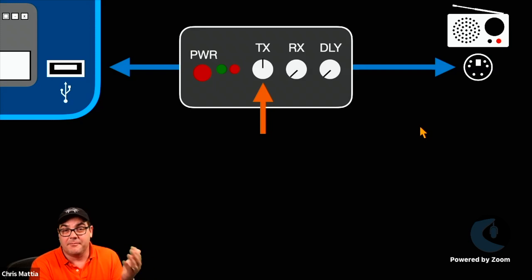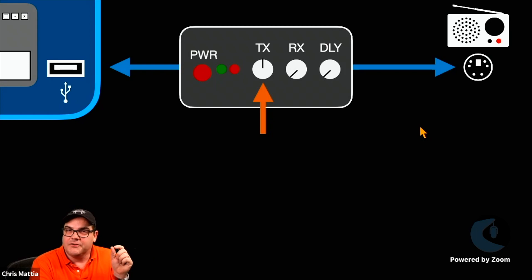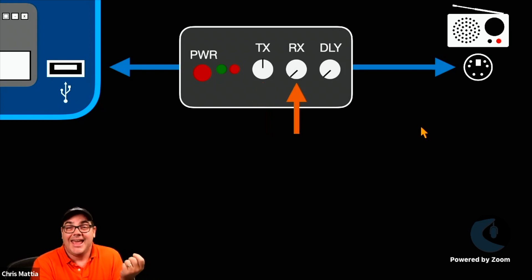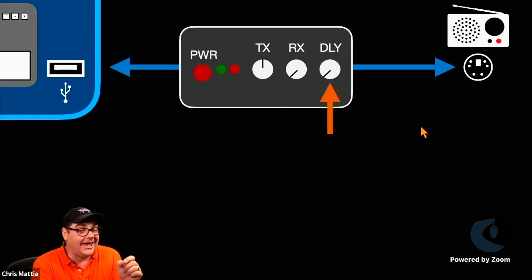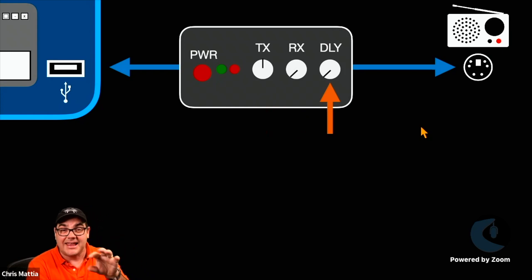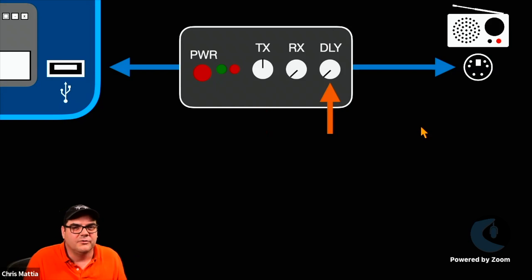You've got hard dials on the front for being able to adjust your transmit and your receive and a delay if you need to make any fine-tune adjustments. It's right on the outside. You don't have to mess around with software or anything like that.